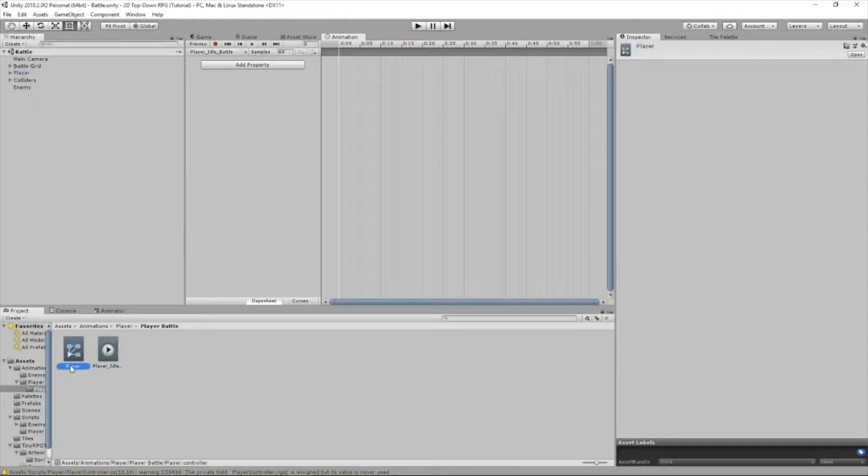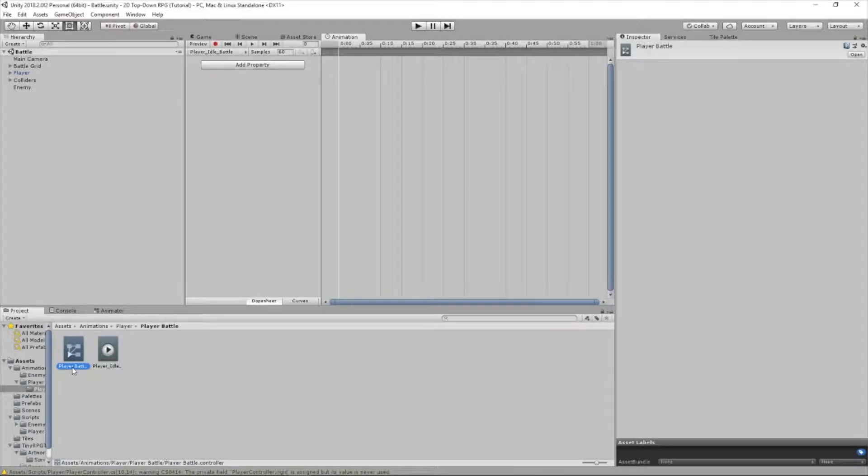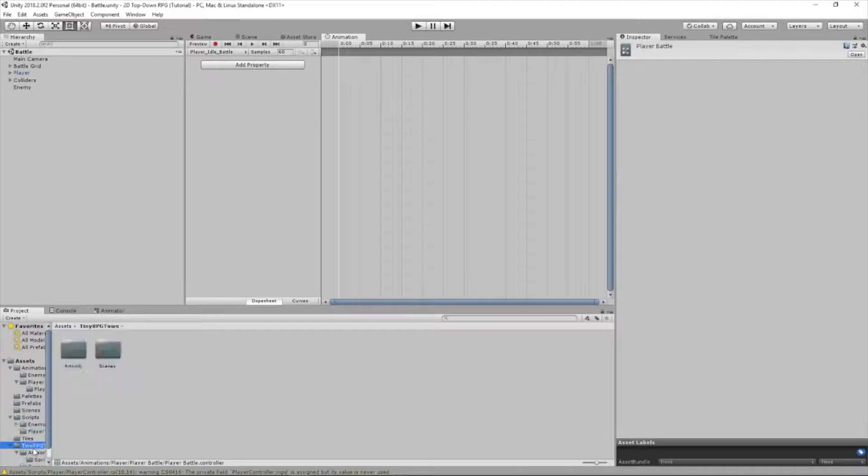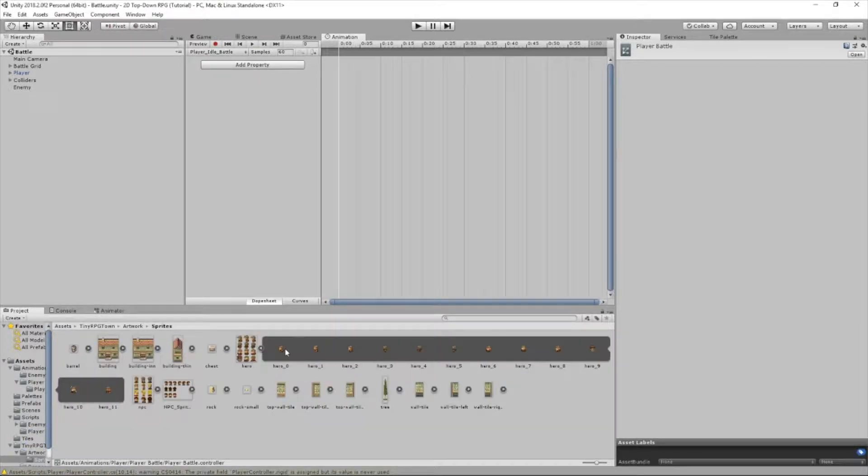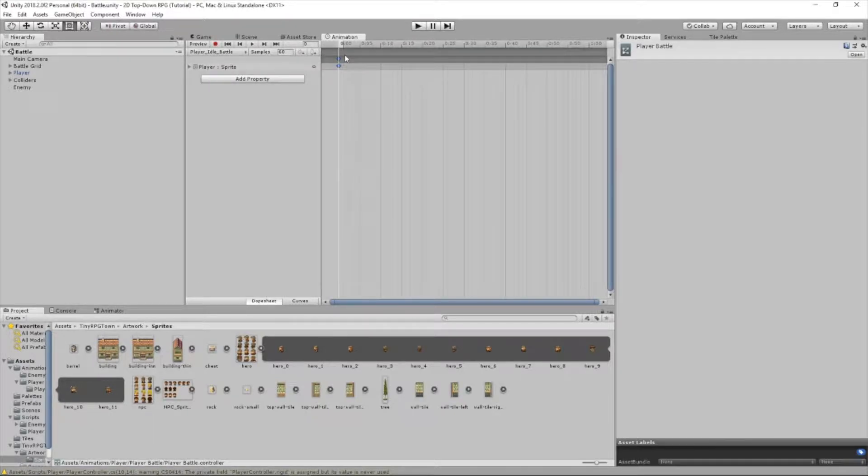Now real quick, let's rename this animator player battle so I don't get it confused with the animator in our game scene, not the battle scene. Inside player idle battle, we are going to drag a sprite in there. Just one sprite since our player will be idle. We'll drag hero 0 into here and that's all for that one. Simple.